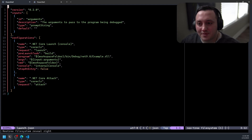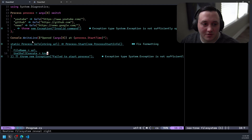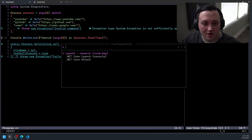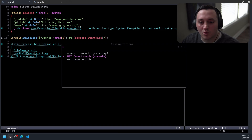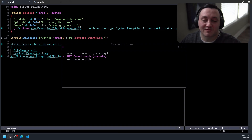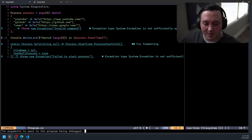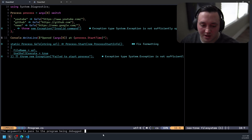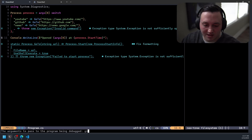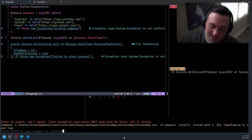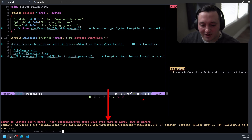I thought I should be able to reuse my existing launch.json file to get the same experience. Let me show you what happens when I try. I'll set a breakpoint and start debugging, picking '.NET Core Launch Console' — the configuration coming from my launch.json. It prompts me for inputs, I type 'github', but when I hit Enter I get an error.